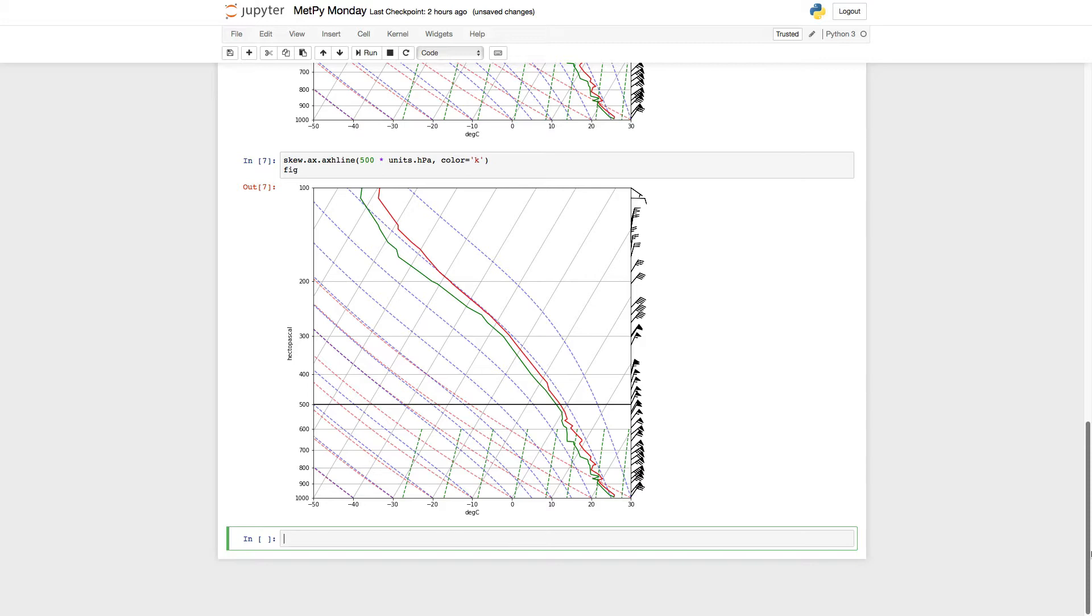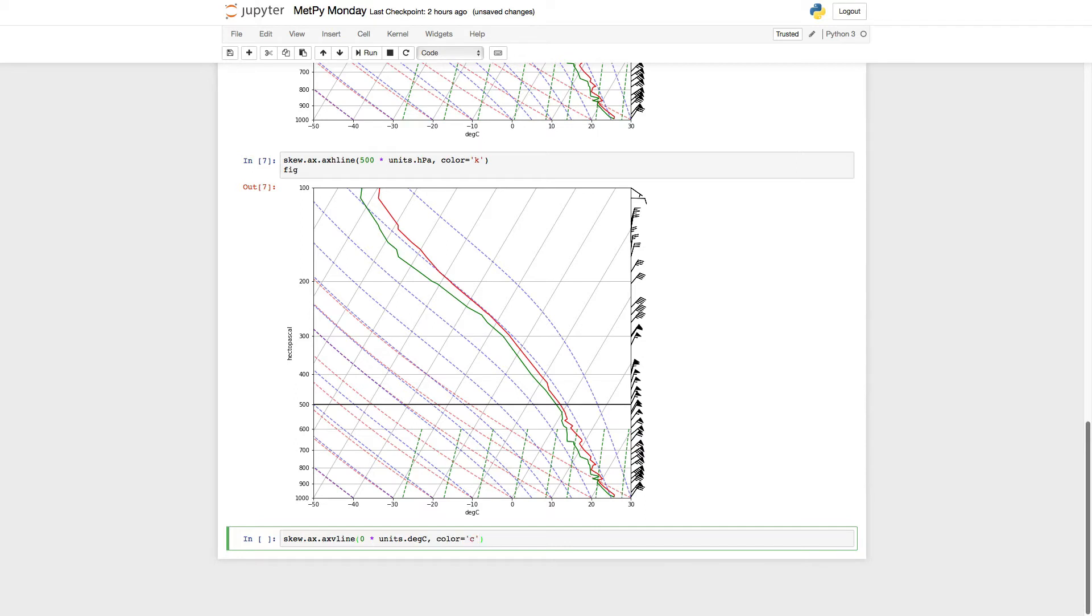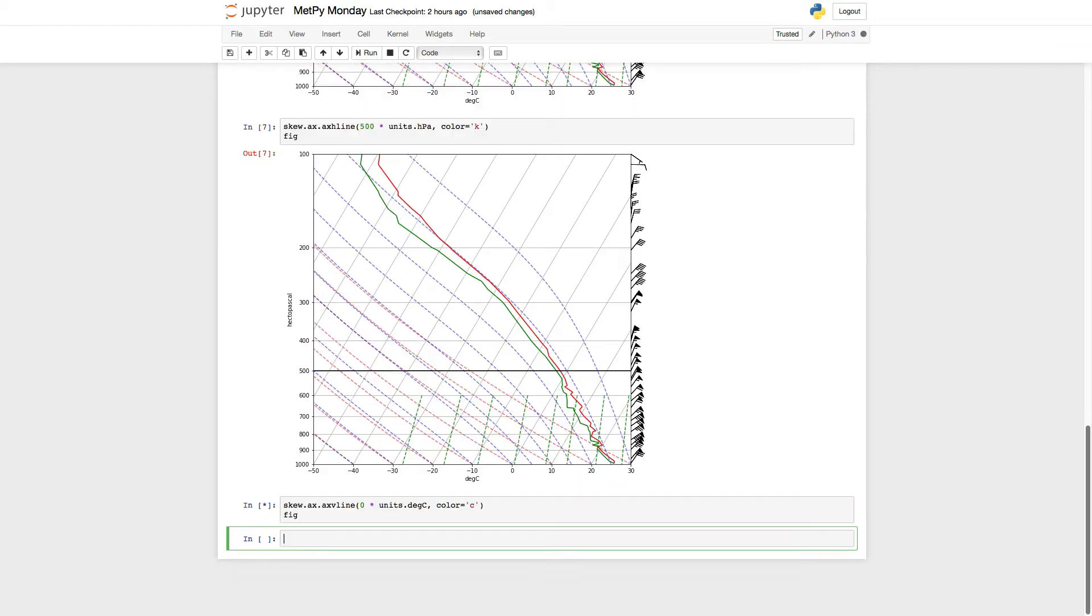But what about an isotherm? A true vertical line on this plot is not an isotherm because it's a skew-T. But if you use the ax v line function here, let's make the freezing point of water here, 0°C. And we'll color it cyan.